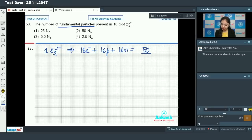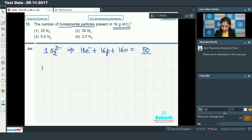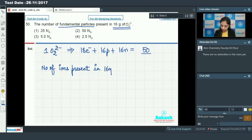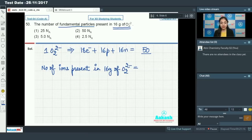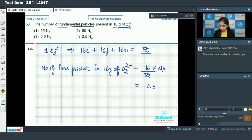We have been given 16 grams of O₂²⁻. The number of ions present equals (given weight / molar mass) × Avogadro's number = (16 / 32) × Nₐ = 0.5 Nₐ.